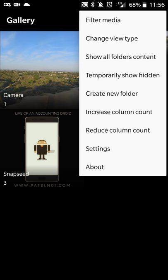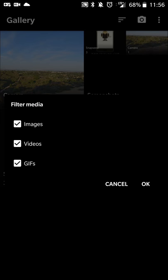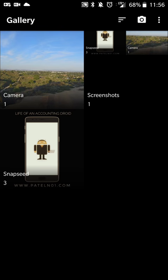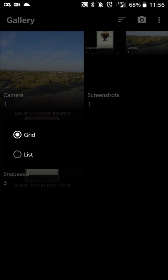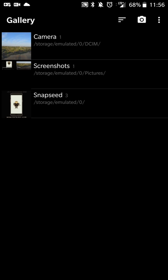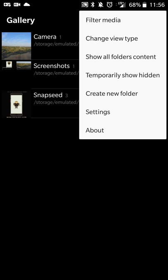Touching the menu on the top right of your app will allow you to filter media. So if you want to look at just images, just videos, just GIFs or all of them or any combination, you can do that. You can change the view types. If you want a grid view or list view, you can do that.